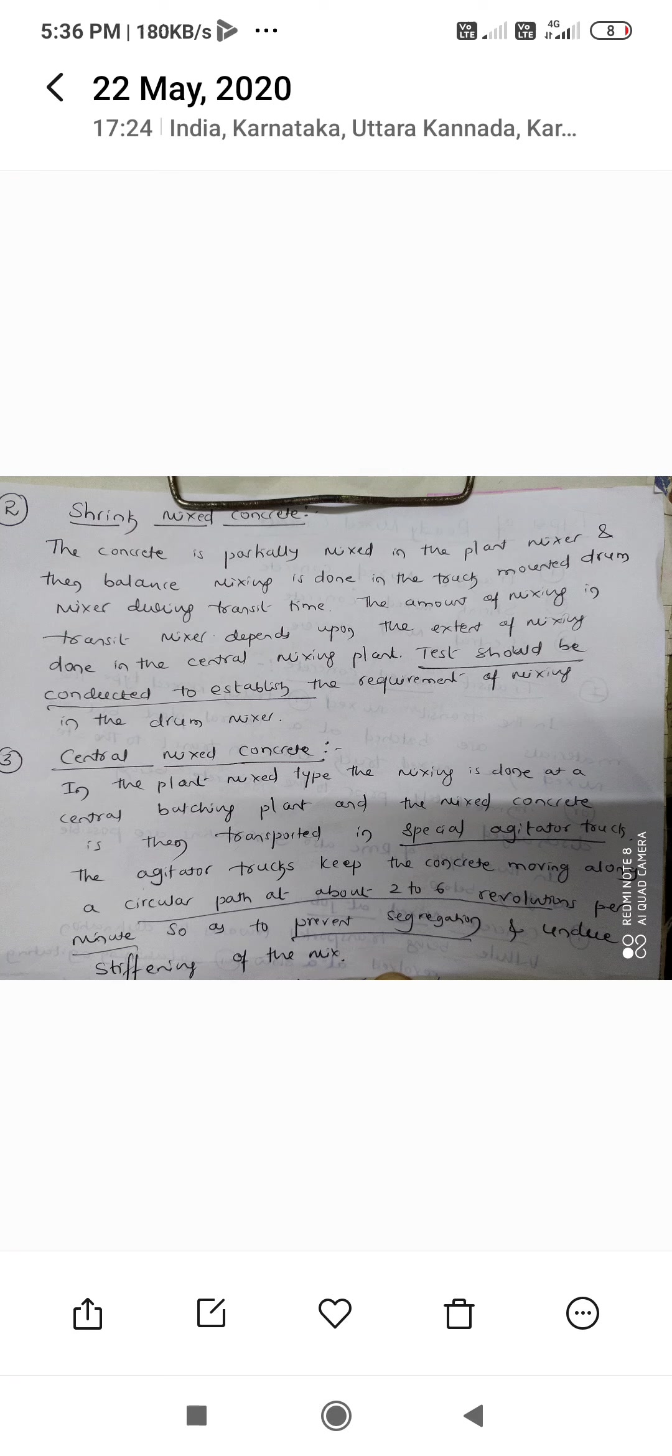Concrete with porous aggregates are now the most commonly used type of lightweight concrete. This lightweight concrete not only results in saving the dead weight of the structure but has better insulation against heat and sound.